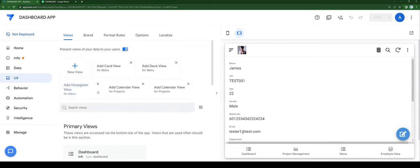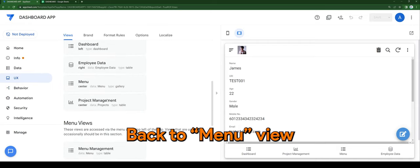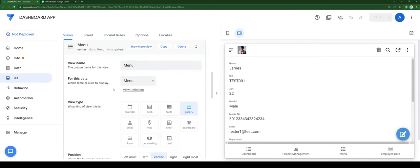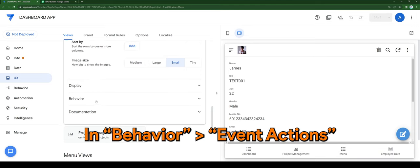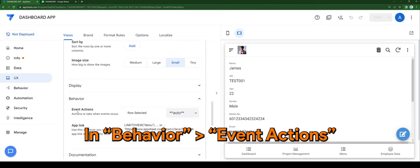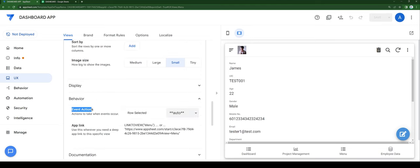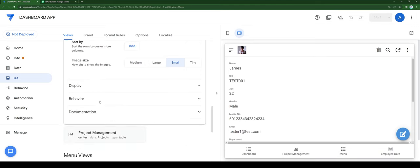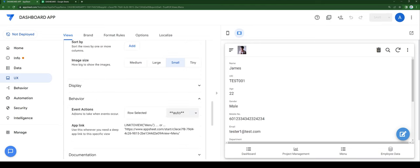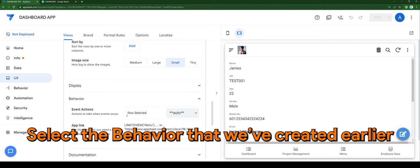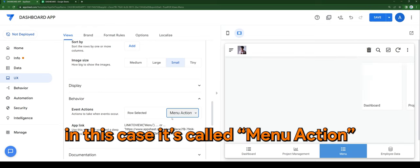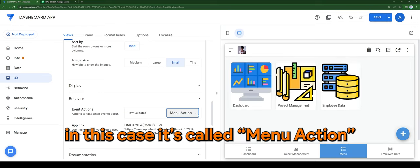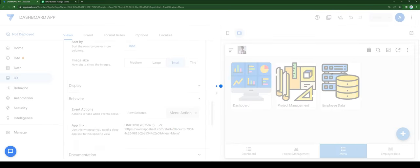Back to the menu view, in behavior event actions, select the behavior we created earlier. In this case, it's called menu action. Save the app.